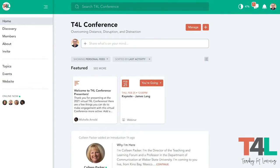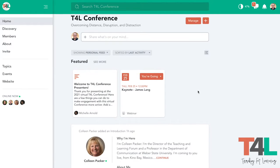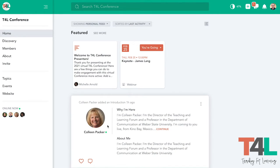This is the homepage for the conference. This is where you'll get a feed of all of the most recent updated information. You'll see that there are things like a welcome at the top that are featured. And as I scroll down, I can see profiles of new members — so Colleen down at Weber State just filled out her own profile here.